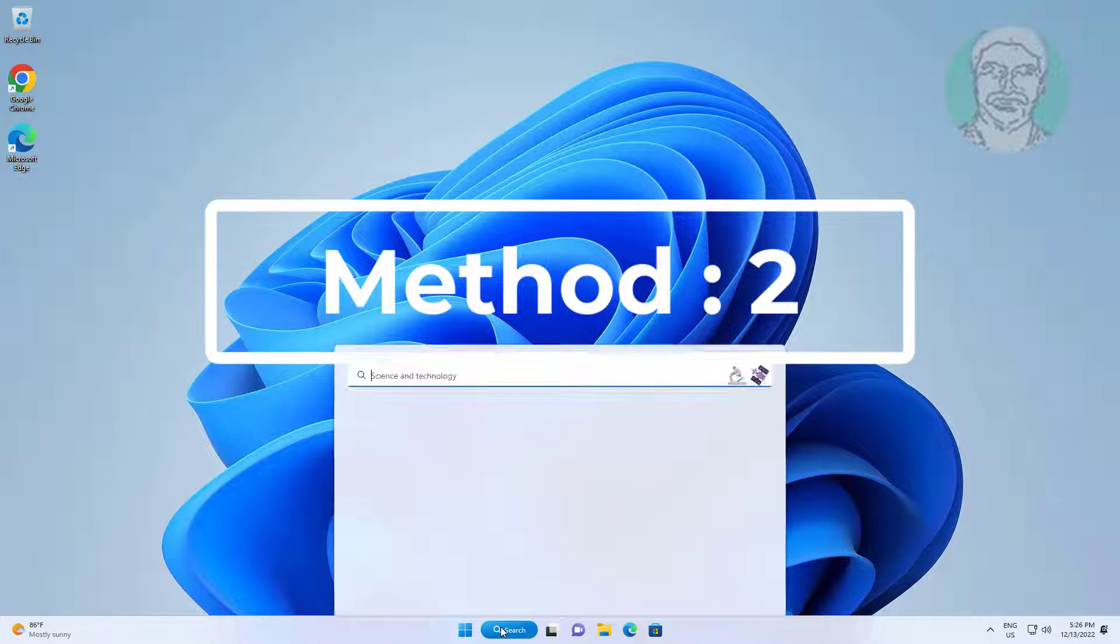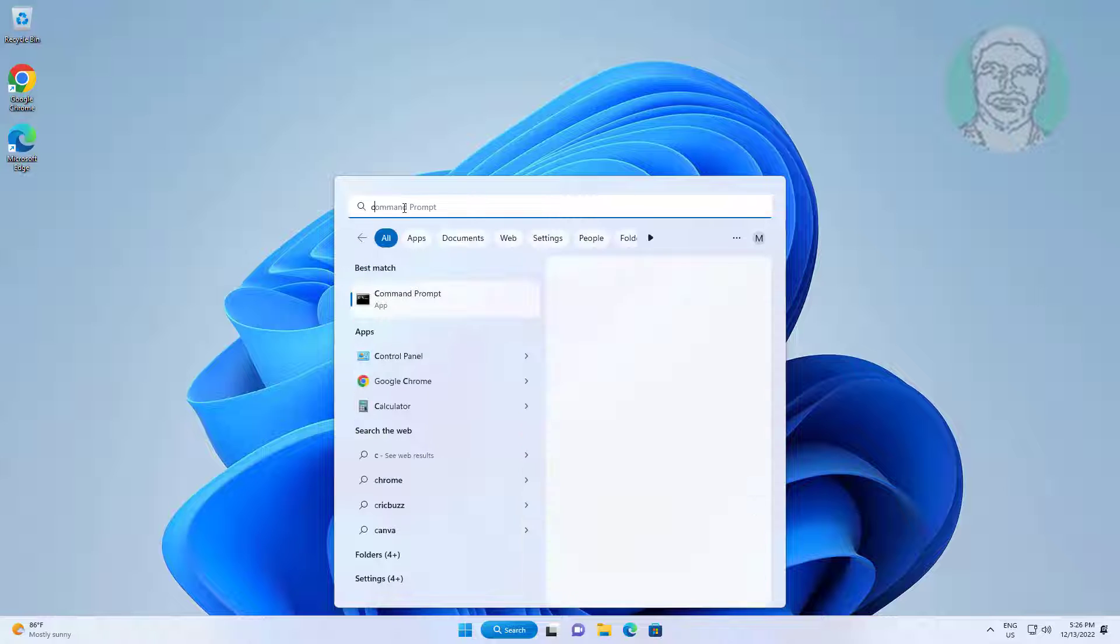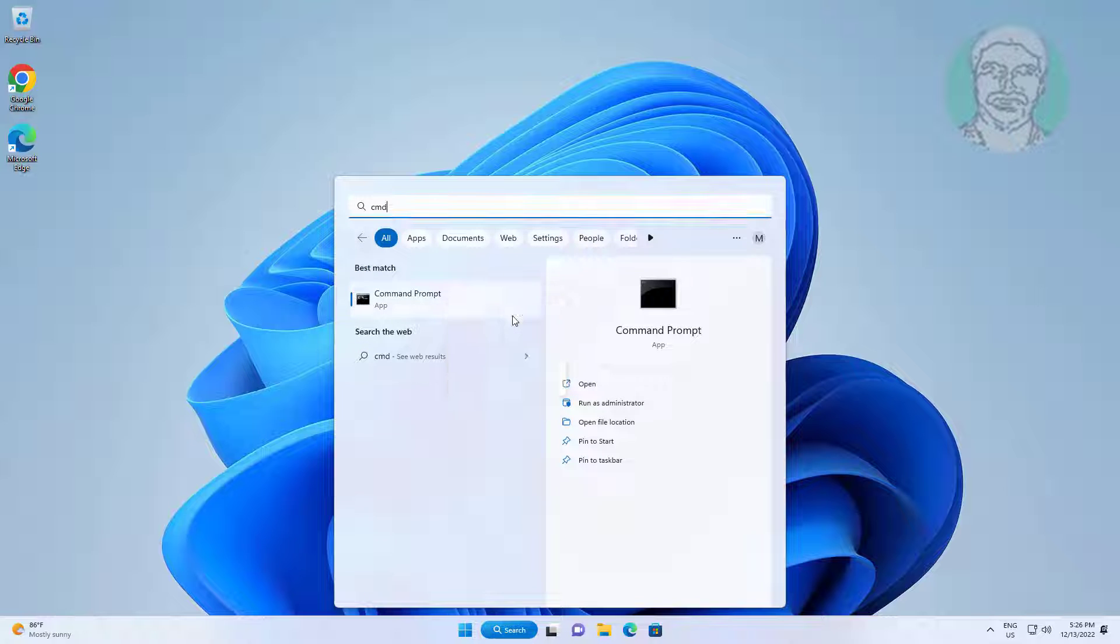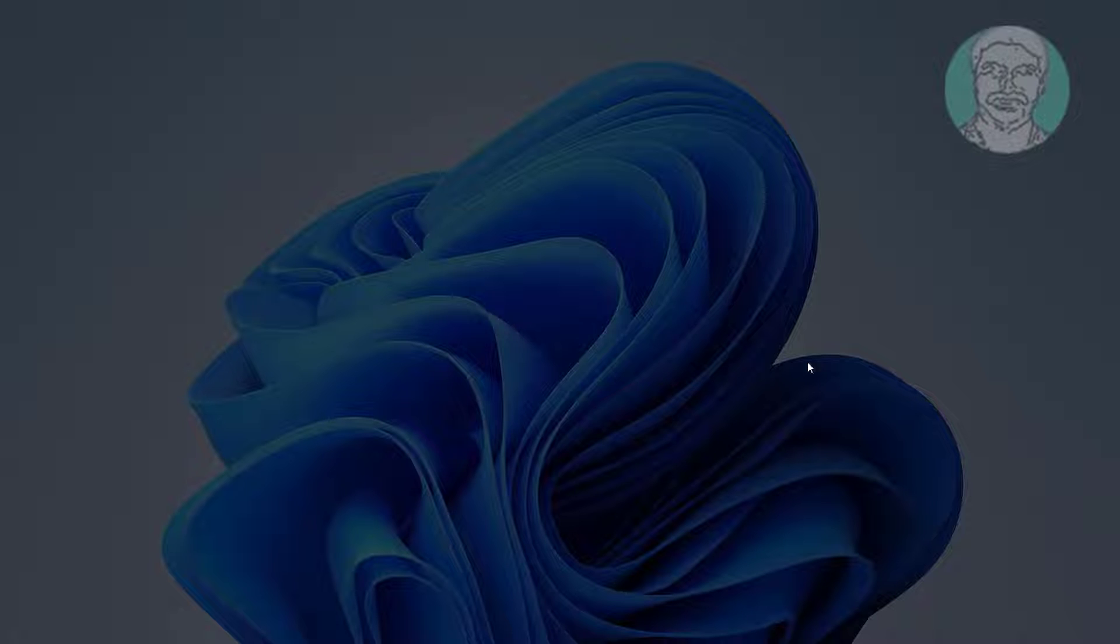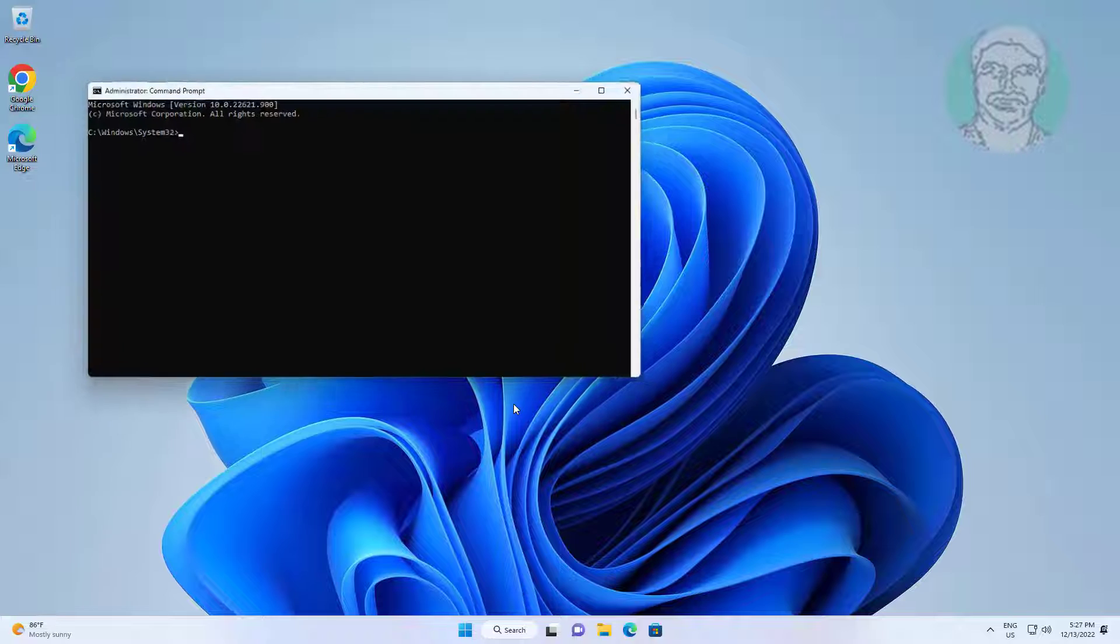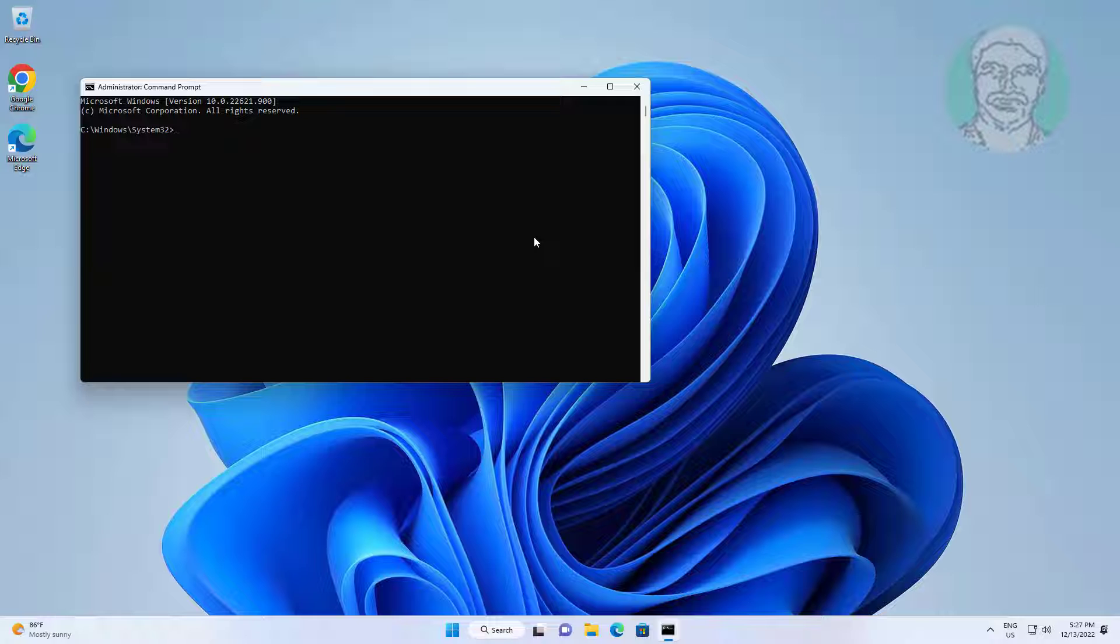Second method: Type 'cmd' in Windows search bar, right-click and run as administrator. Type 'net stop w32time' and press Enter.